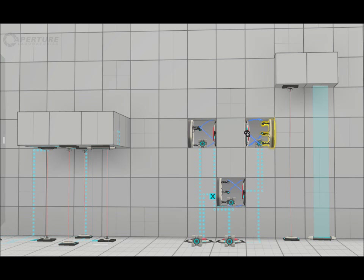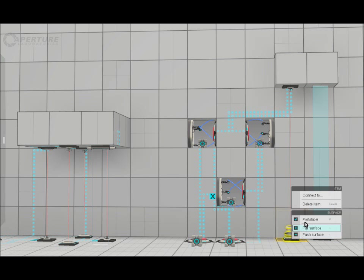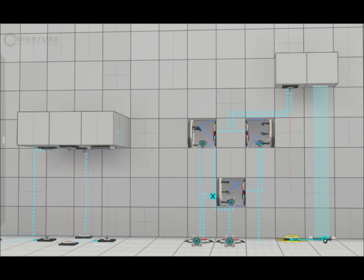At this point, the two buttons here are going to be our outputs, so we're going to connect them up to a NAND gate. That needs to be start enabled. The catcher will connect to the light bridge, and we have our full exclusive OR or XOR gate.